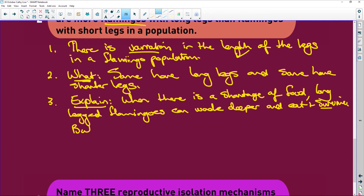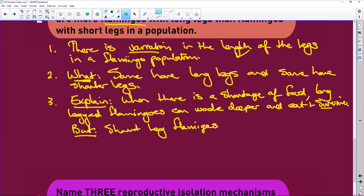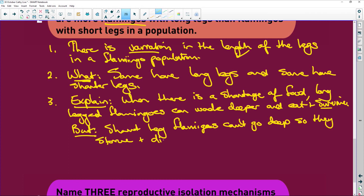But what about the short-legged flamingos? They can't go deep, so they starve and die. The environmental pressure is that the food is deeper. If you've got long legs you can get there, but if you don't have long legs you're going to starve. And if you die, you can't pass your genes on to the next generation.